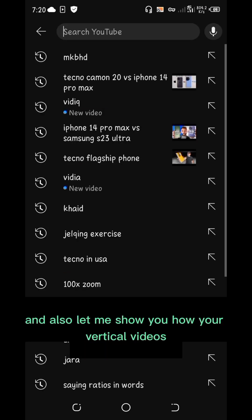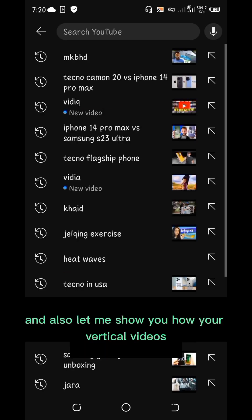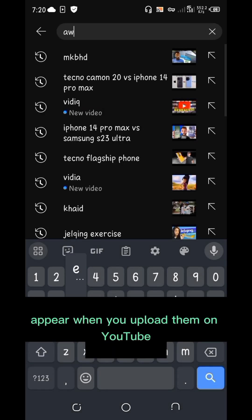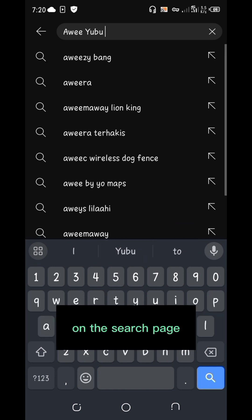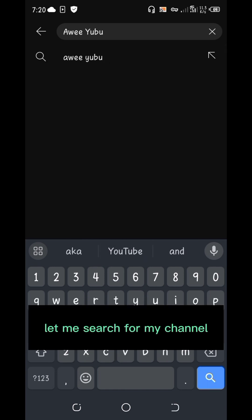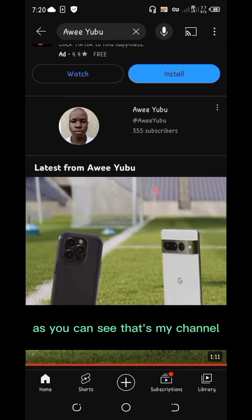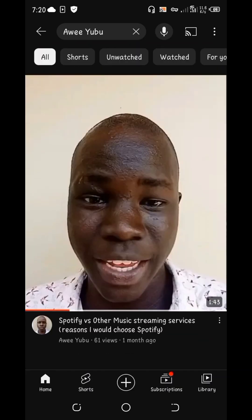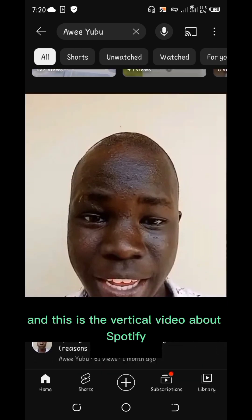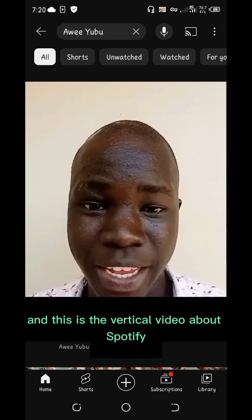Let me also show you how your vertical videos appear when you upload them on YouTube on the search page. I'll search for my channel, Awayyubu. As you can see, that's my channel, and this is the vertical video about Spotify that I showed you earlier — and you can see it appears without a custom thumbnail on the search page.